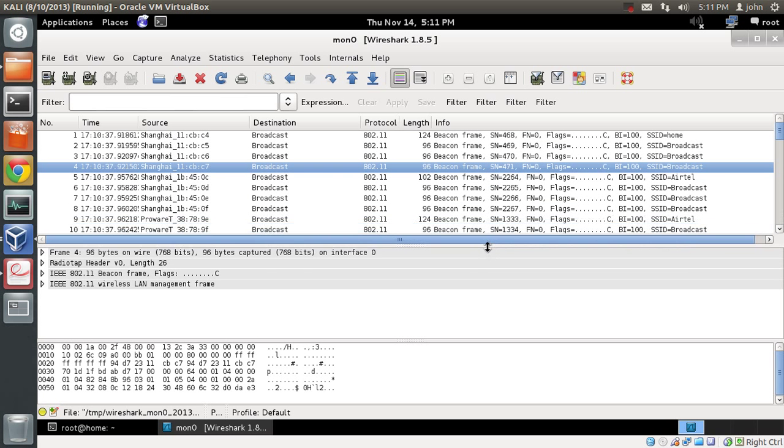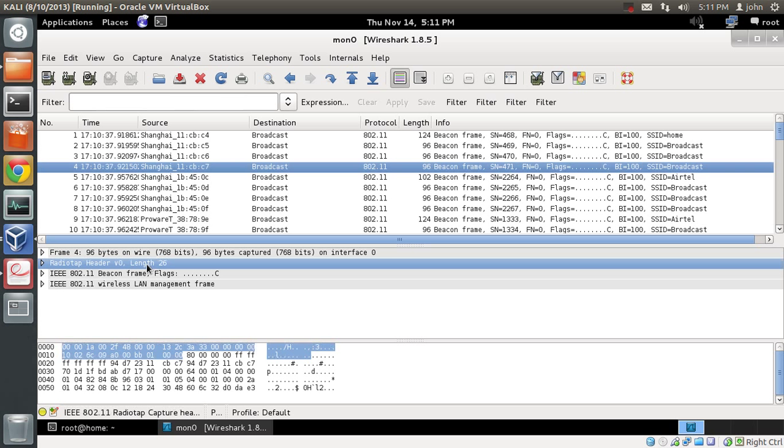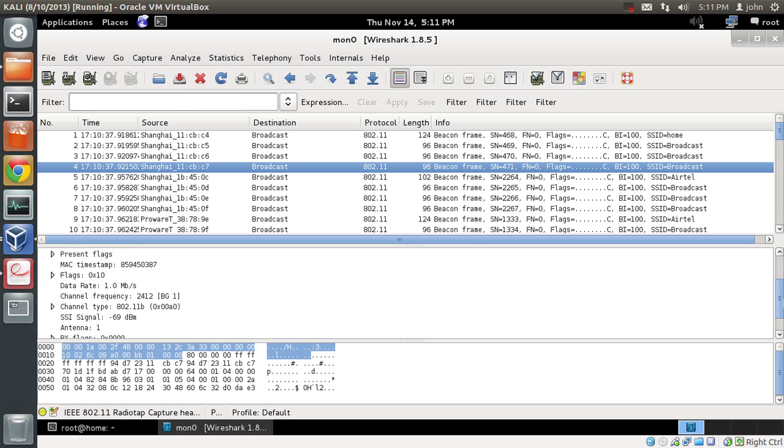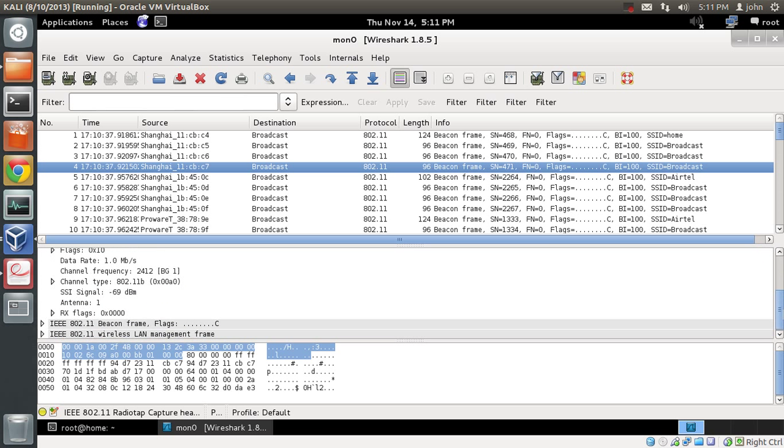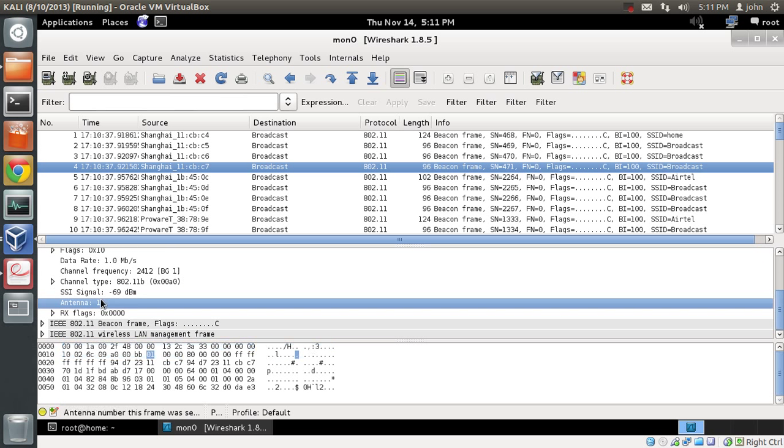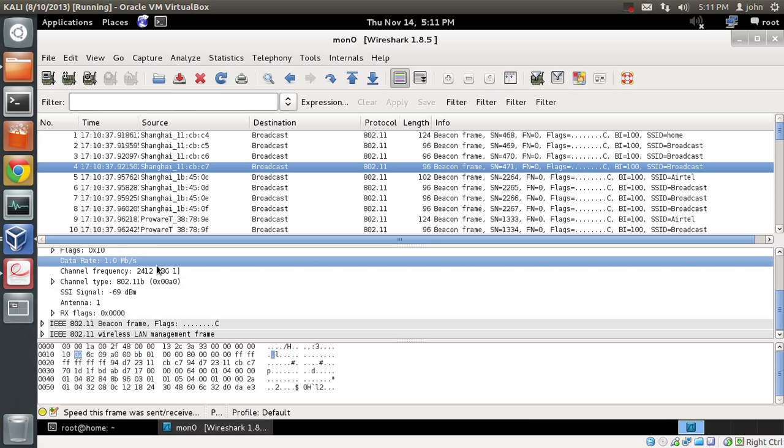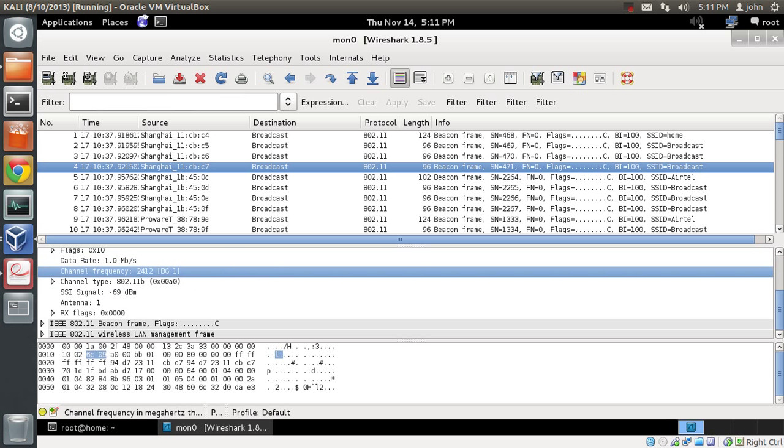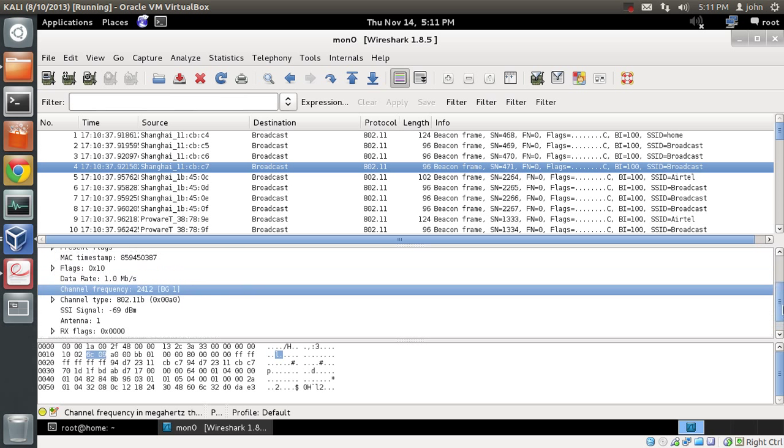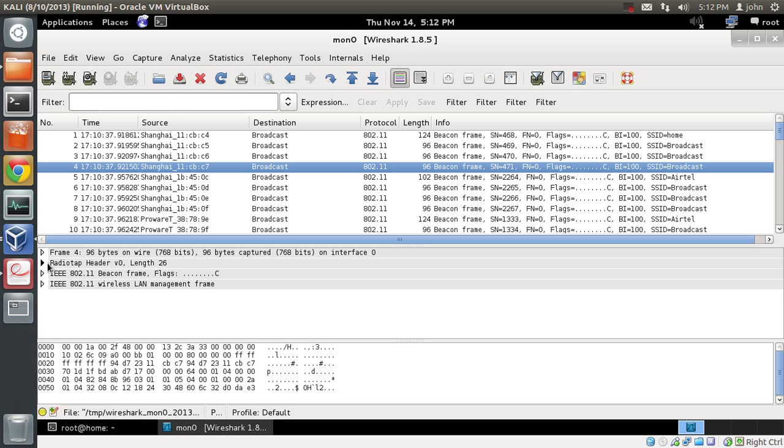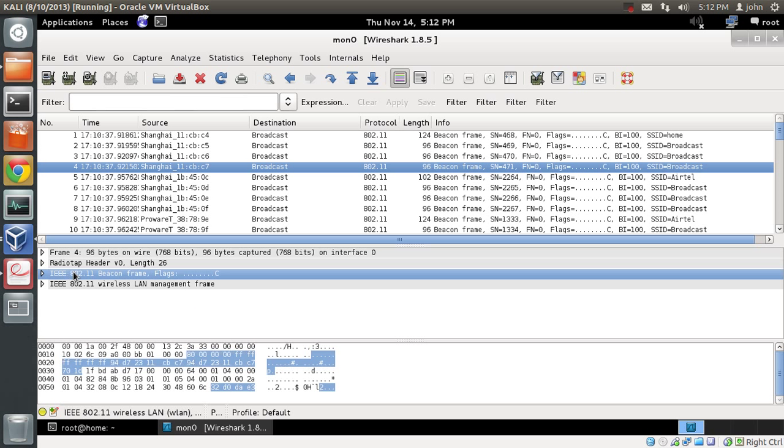You can see various fields right here. Some of these fields are actually being added by Wireshark itself. For example, radio tap header is actually being added by the Wireshark team itself. This will give you additional information like signal strength, channel frequency, and other interesting information.